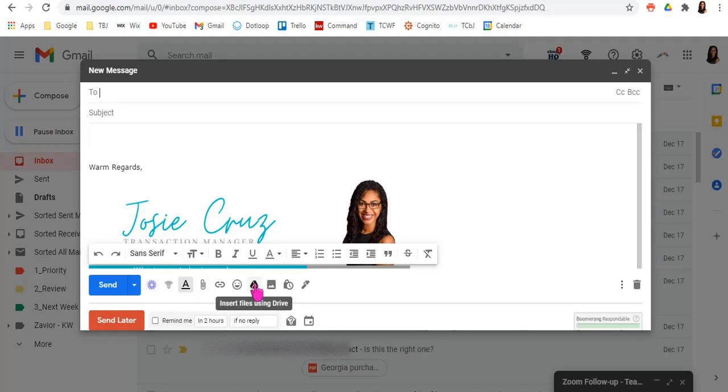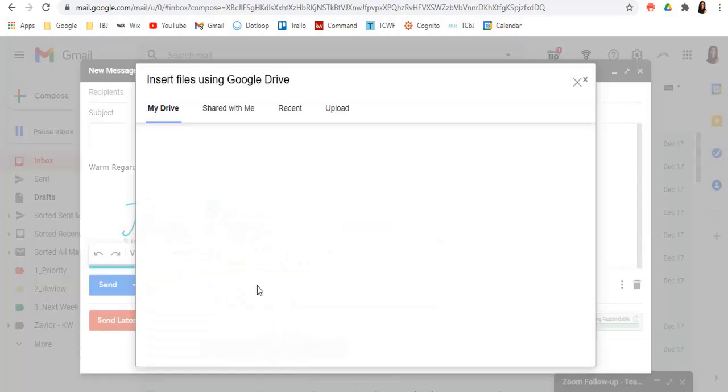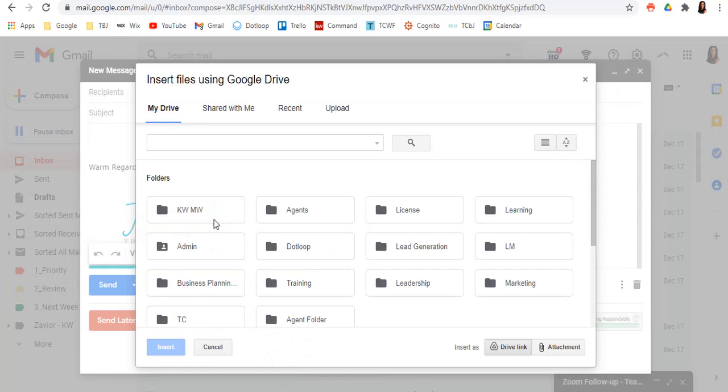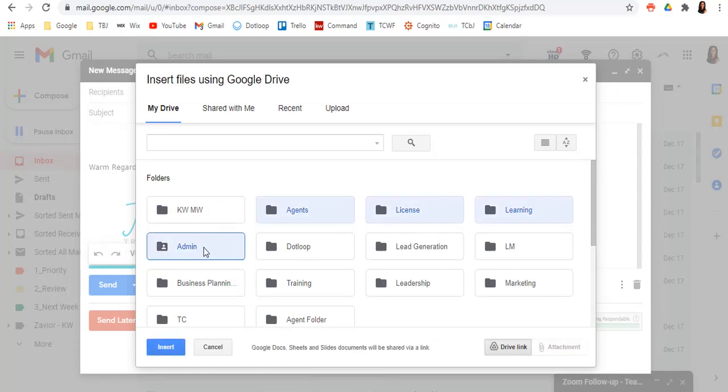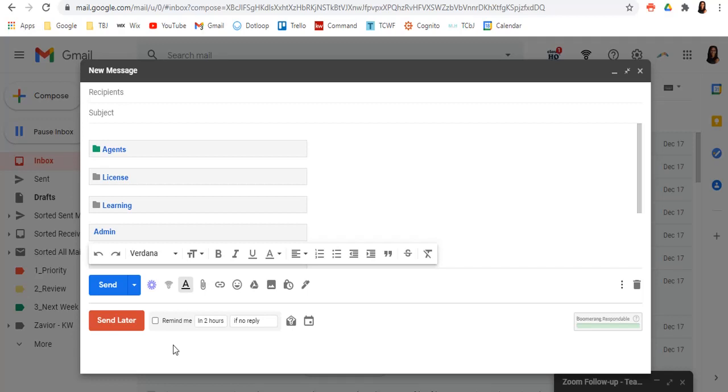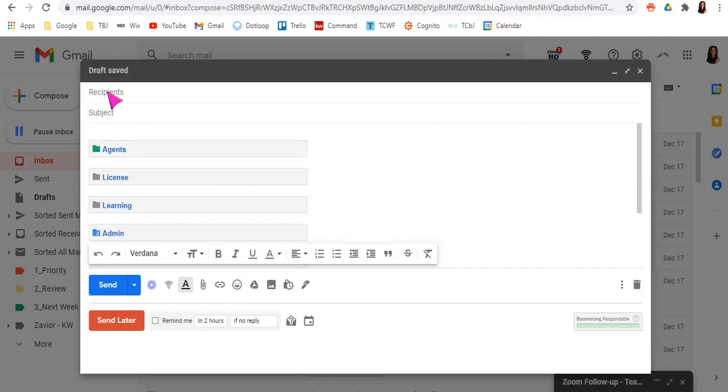So by uploading from your drive, it'll allow you to attach up to 10 gigabytes of data. So you could go in and let's just do that, this, this, that, this, and then insert, it'll attach all of those. And when you go to send it to someone,